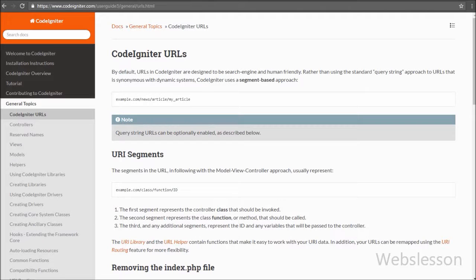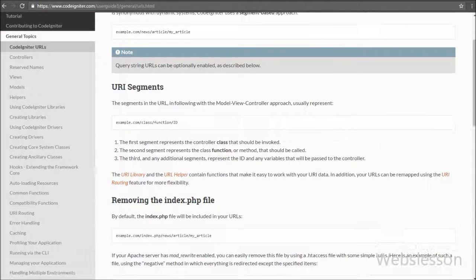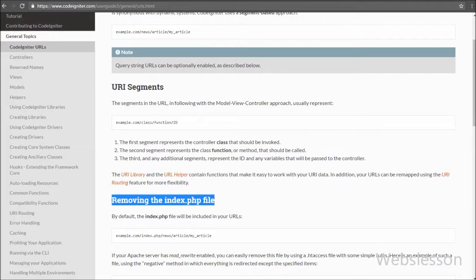Hello friends. In this CodeIgniter video tutorial, we are going to learn how to remove index.php from the URL. This is one more video tutorial in my CodeIgniter video series.